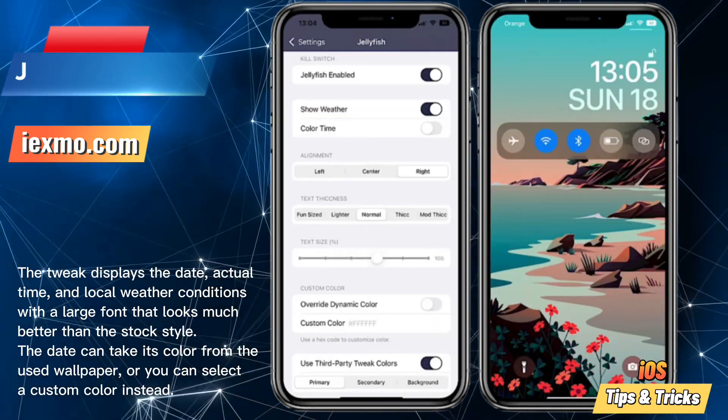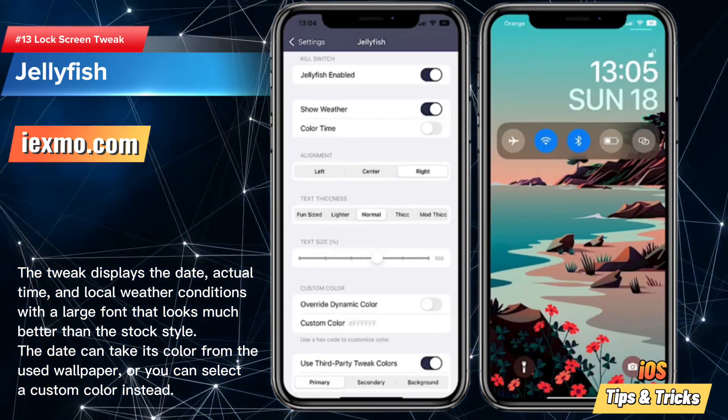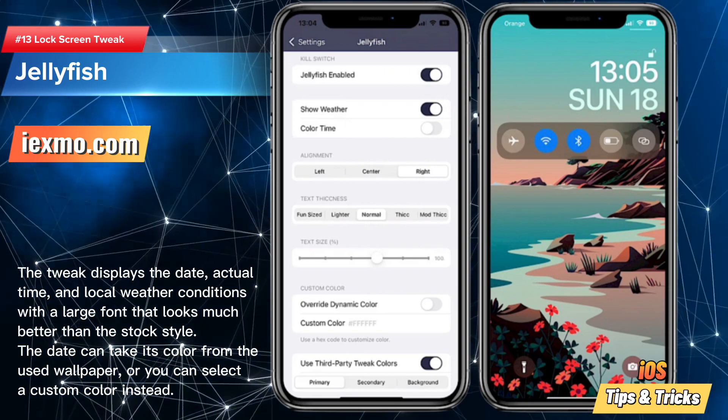Jellyfish is a jailbreak tweak that adds a new and visually pleasing look to your lock screen.